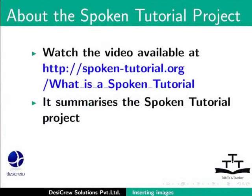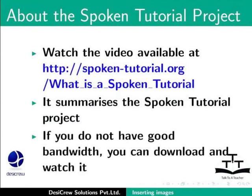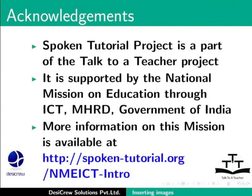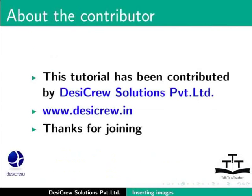The video you just watched was created by the Spoken Tutorial Project. The Spoken Tutorial Project team conducts workshops and provides certificates for those who pass an online test. For more information, contact spoken-tutorial.org. The Spoken Tutorial Project is part of the Talk to a Teacher project, supported by the National Mission on Education through ICT, MHRD, Government of India. More information is available at spoken-tutorial.org/NMEICT-intro. Thank you.